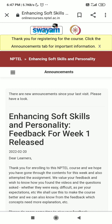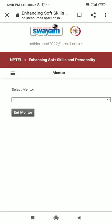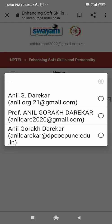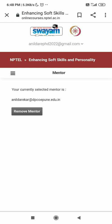Now you can see three small lines at the top — click on them and you will see the word 'mentor'. Click on mentor, as selecting a mentor is compulsory. Select the mail ID, that is anildarekar at dpcoe.pune.edu.in, and click on 'set mentor'. Mentor setting is now complete and you are successfully registered to the course.